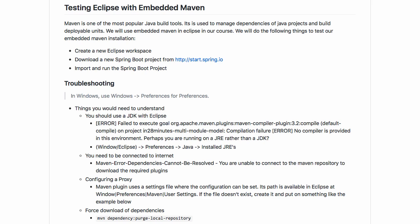The great thing is that Eclipse comes with something called embedded Maven, which we'll use in this course. In this video we'll create a sample Maven project and test it to check if our embedded Maven is working fine. If you have any problems with these steps, I recommend you watch the troubleshooting tips in the next video.